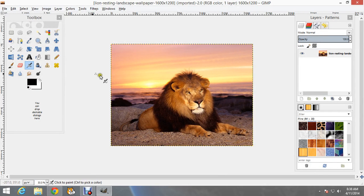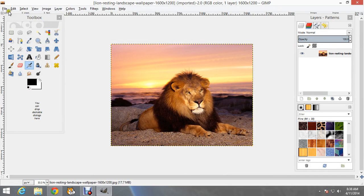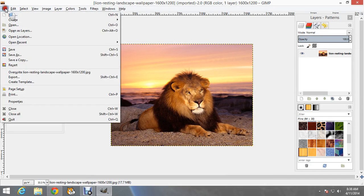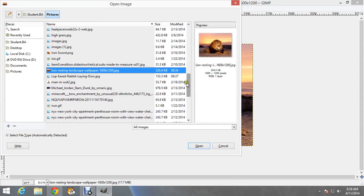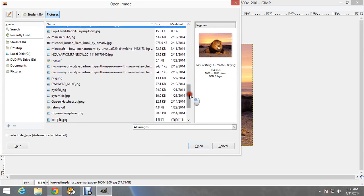Now I am going to look for the other picture that I want to insert onto this picture. So I go to File, but instead of going to File, Open, I go to Open as Layer. I click there, and I have this window where I can look for my picture, and I selected a little rabbit.